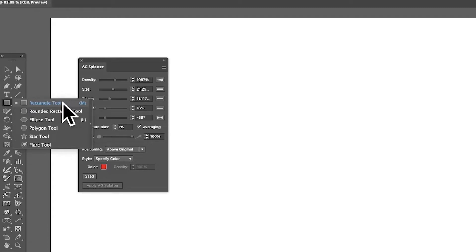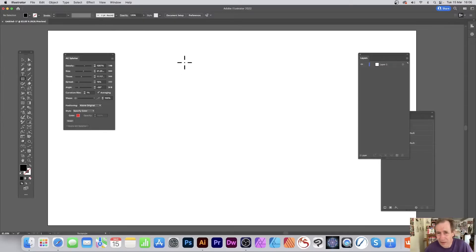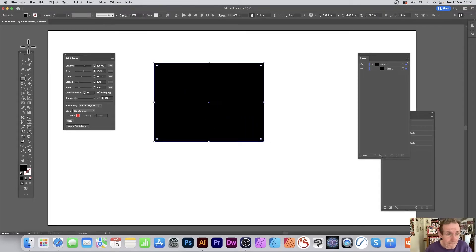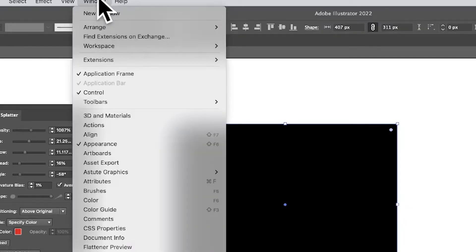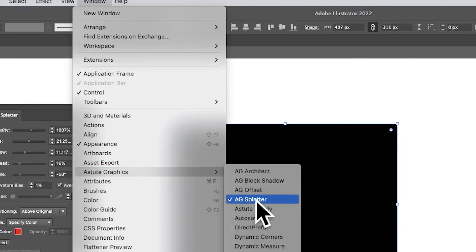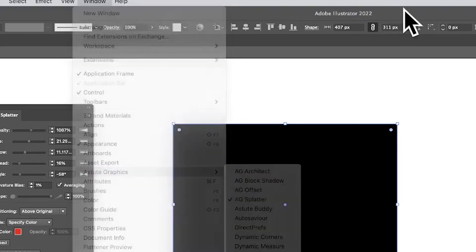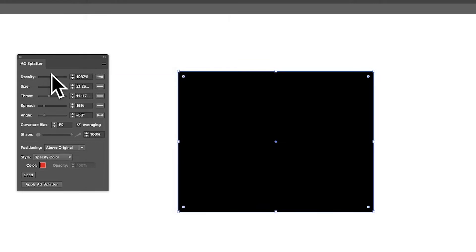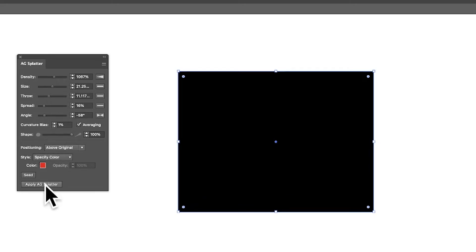Go to the tool panel in Illustrator and select the Rectangle tool, or shapes like circles. Create a design, then open the AG Splatter panel — you can find it in the Window menu, down to Astute Graphics and AG Splatter. It creates a nice splattering design. To apply it, just click 'Apply AG Splatter' at the bottom.